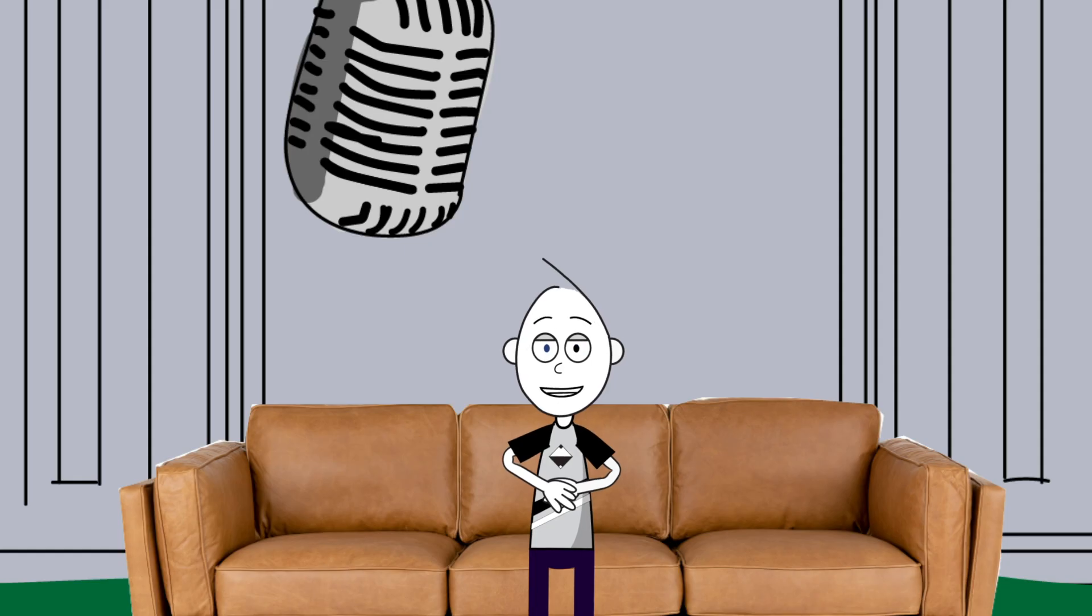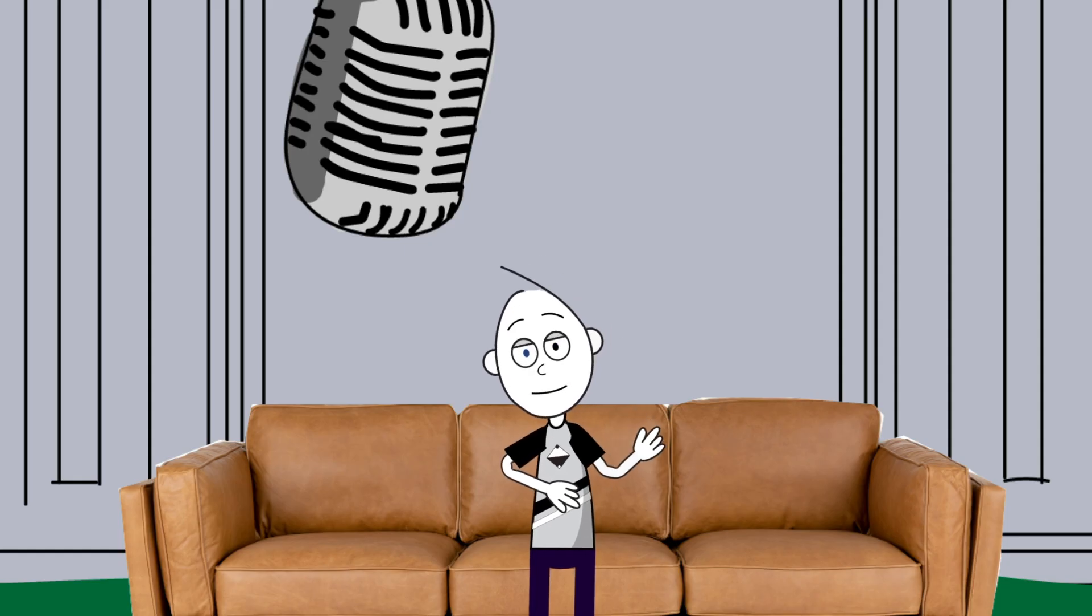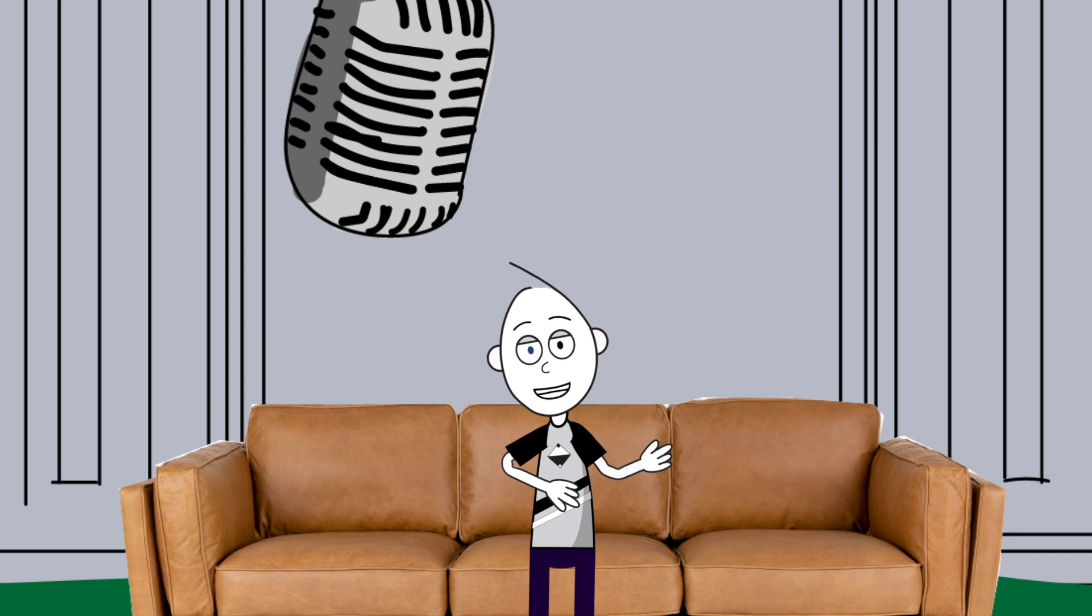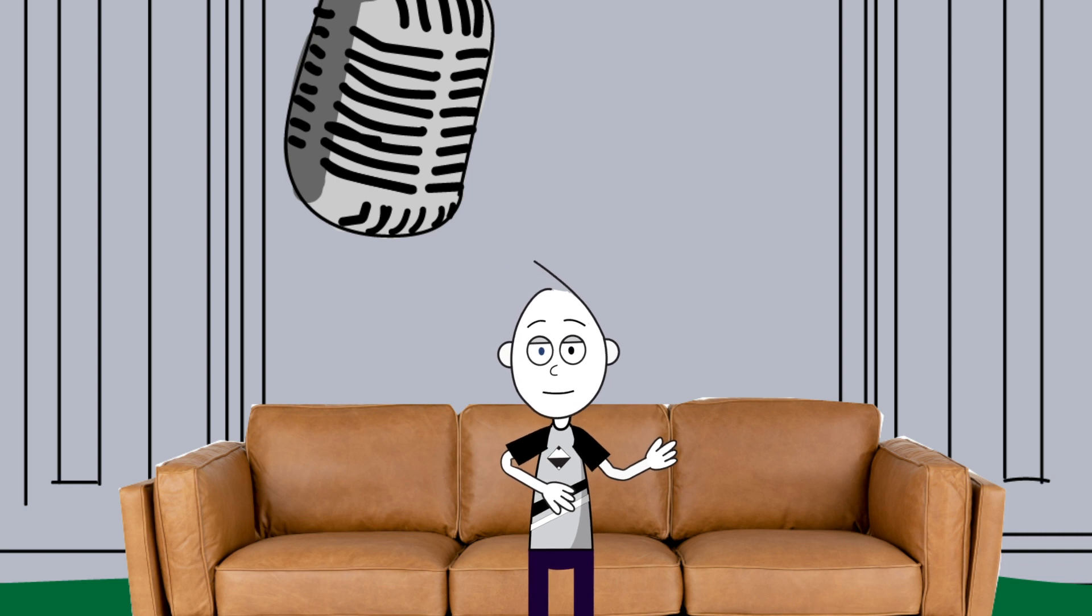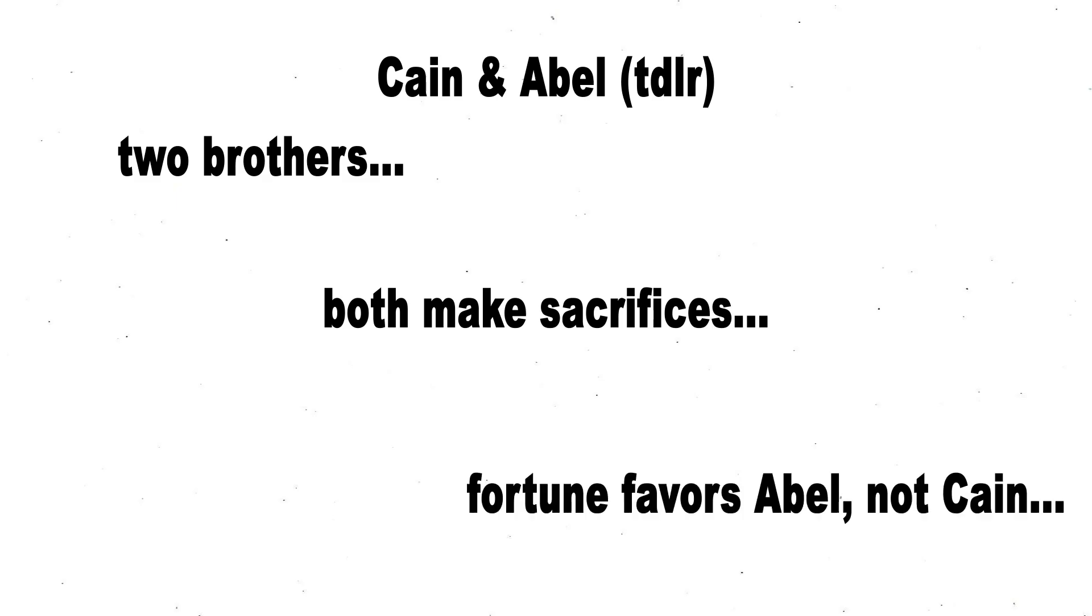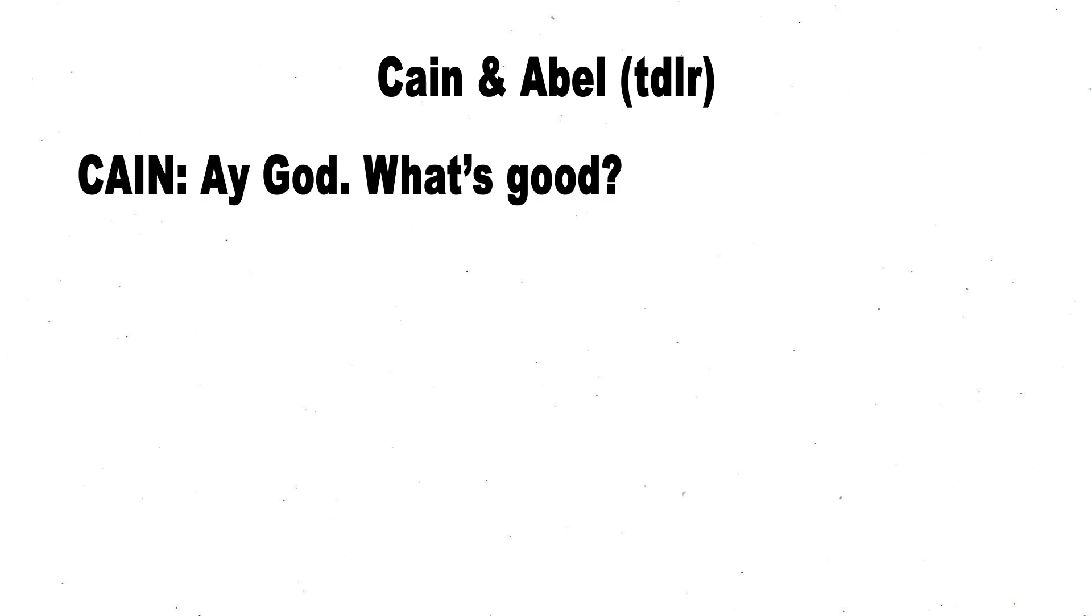Basically, Cain and Abel are two brothers. They both, as it was customary in their time, make sacrifices to God. Non-denominational people out there listening, if it helps, just view this as a work of literature. You probably didn't need that reminder, but anyway. Fortune seems to favor Abel and not Cain. So Cain basically says, Hey God, what's good? And God basically says to Cain, Not you. Sorry not sorry, figure it out. LMAO.